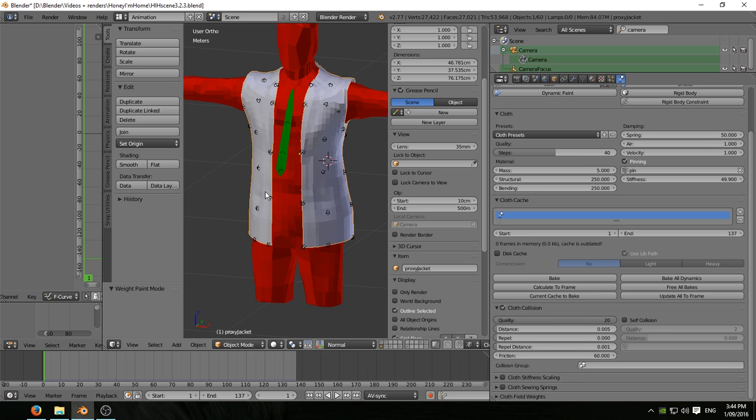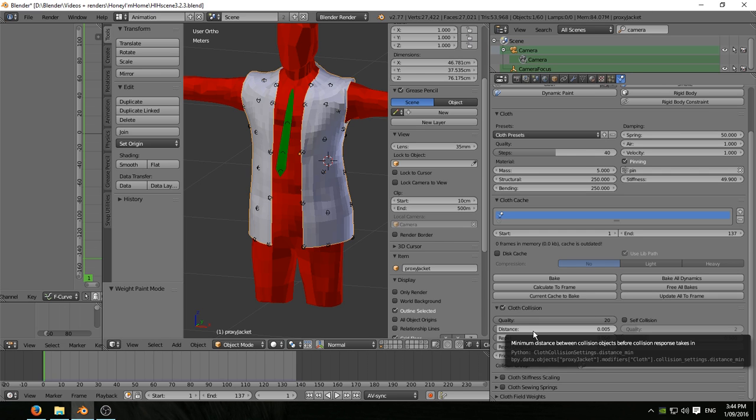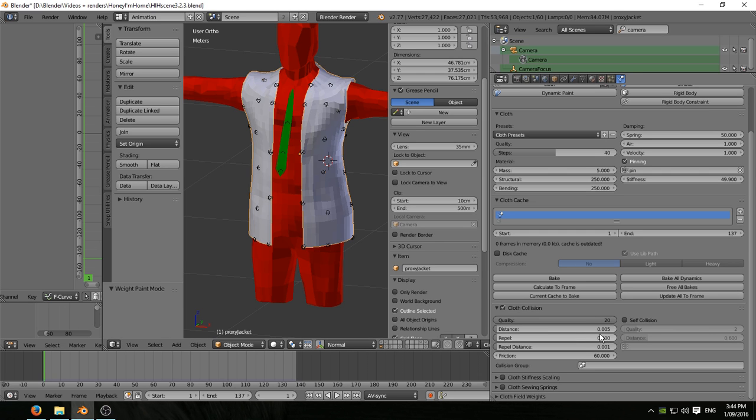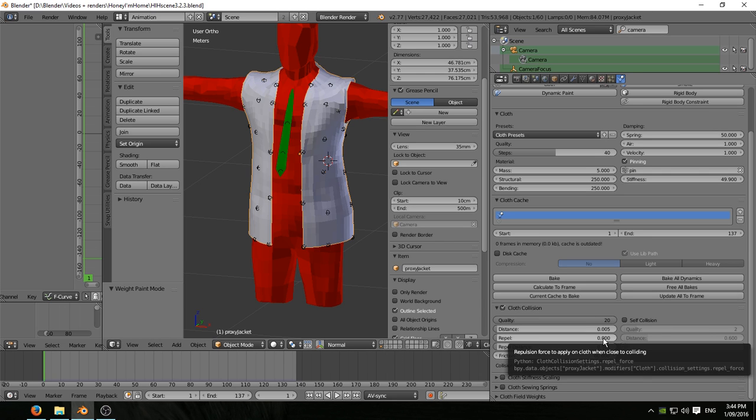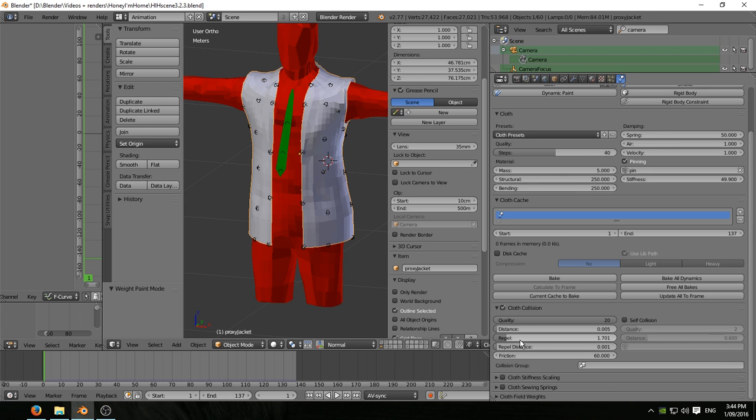One thing I will say down here under the repel setting - if it's anything other than zero I found it just sent the whole cloth sim haywire.